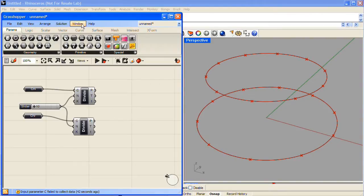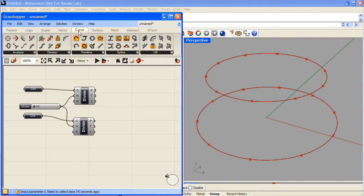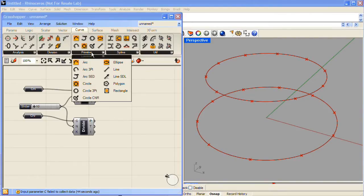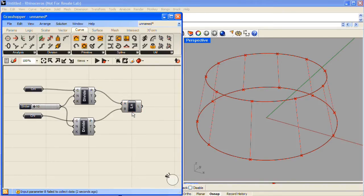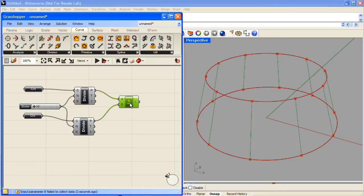Next, under the Curve tab, in the Primitive section, I'll grab a Line. I'll take the Point outputs from both of the Divide components, and use those to create a series of lines.